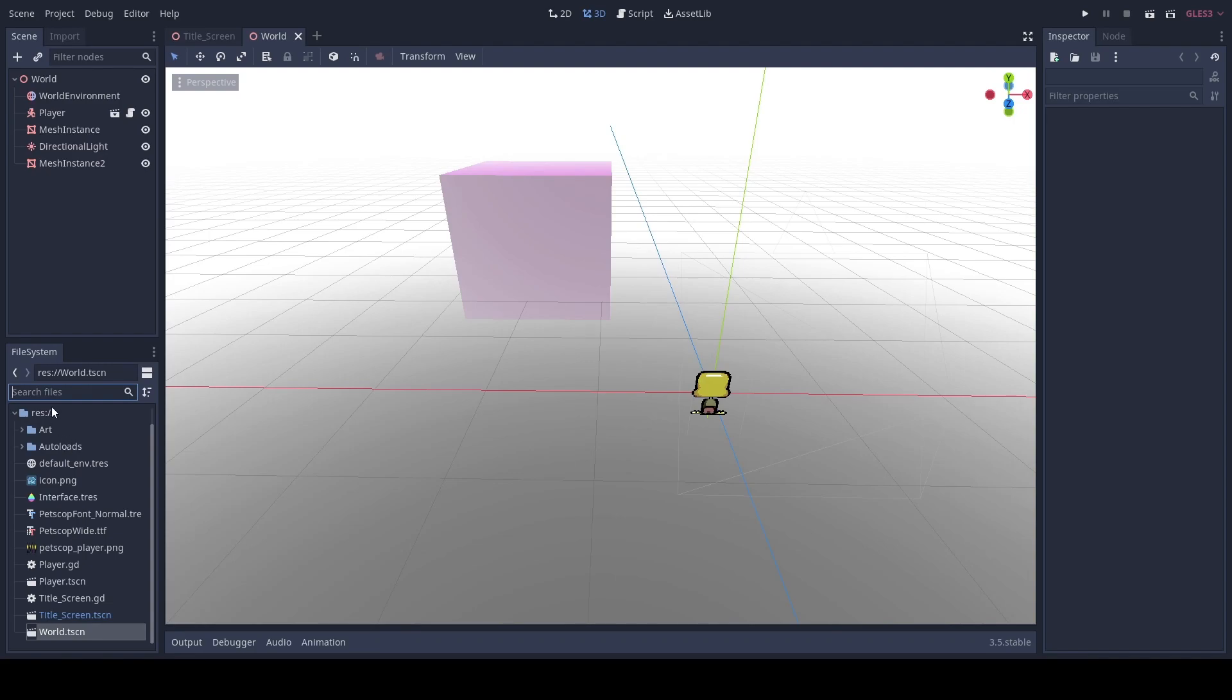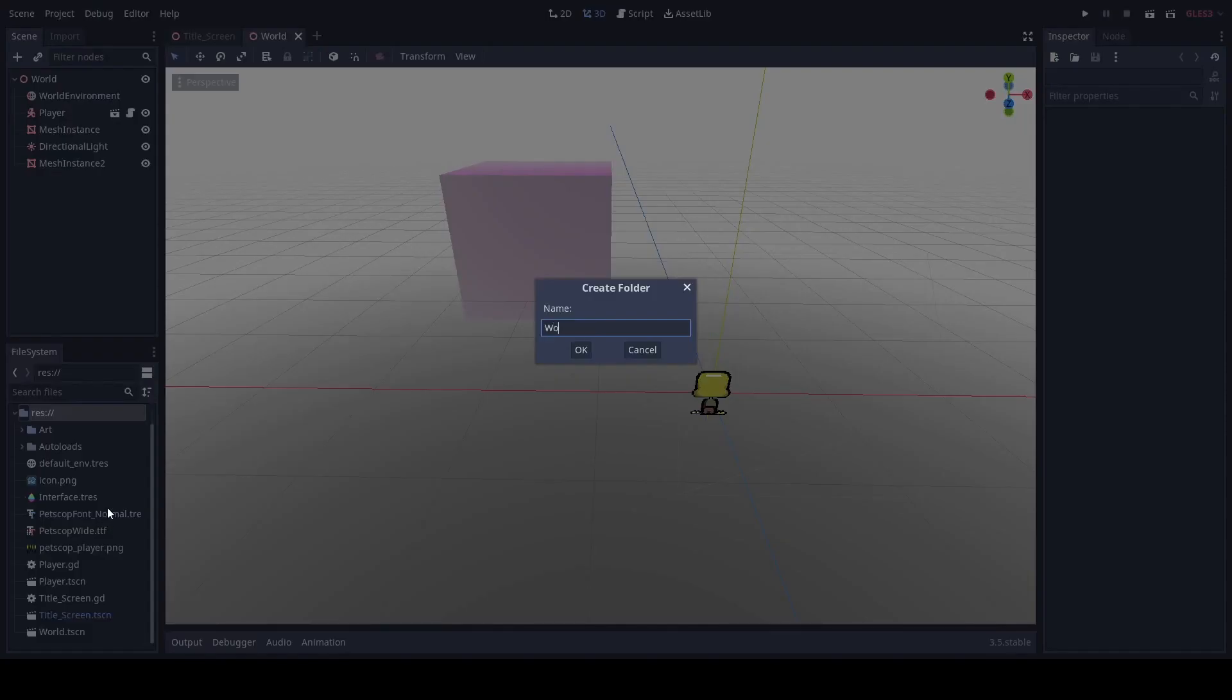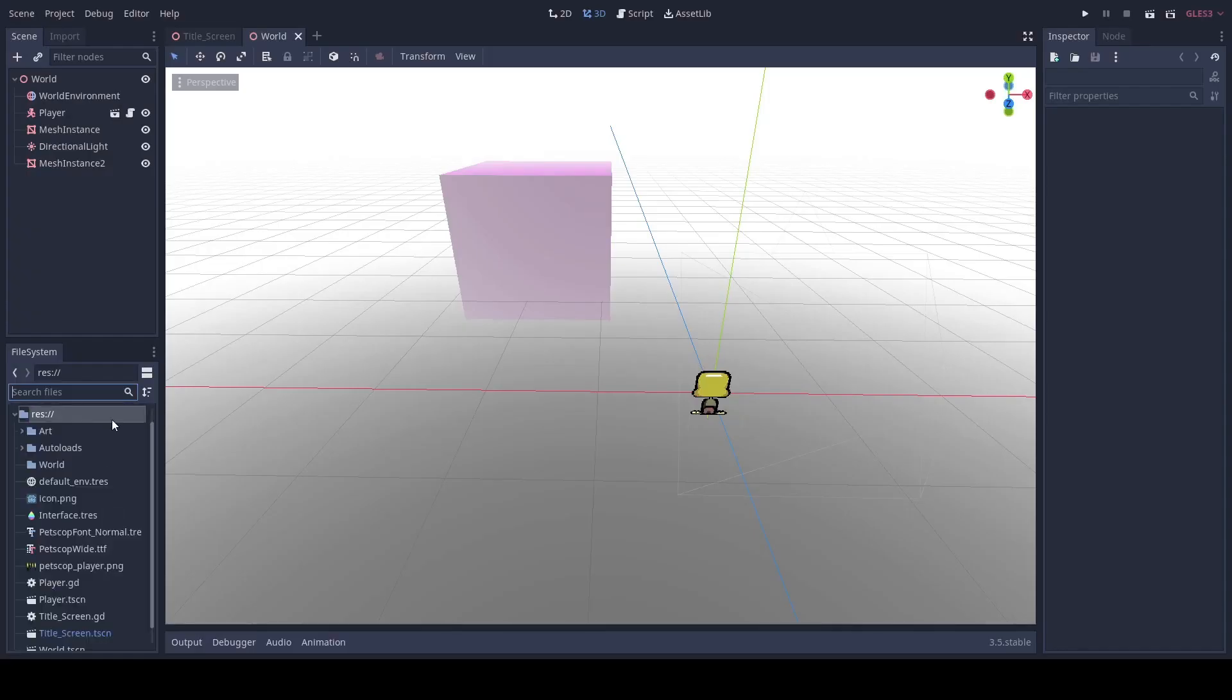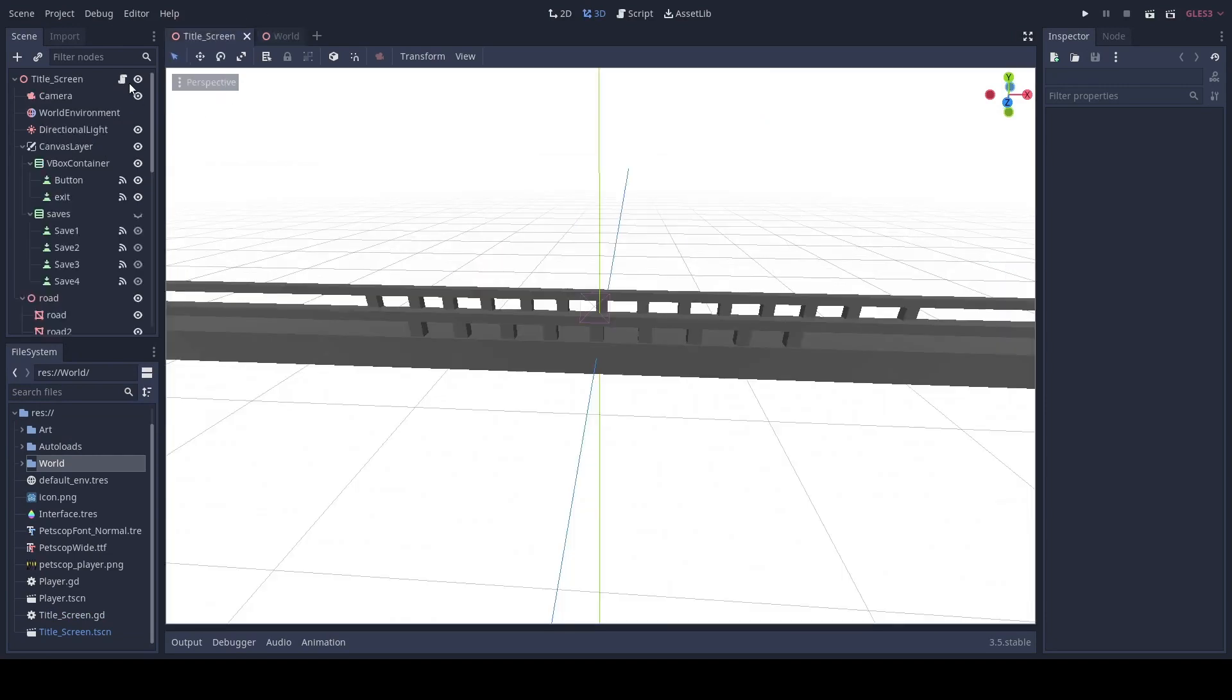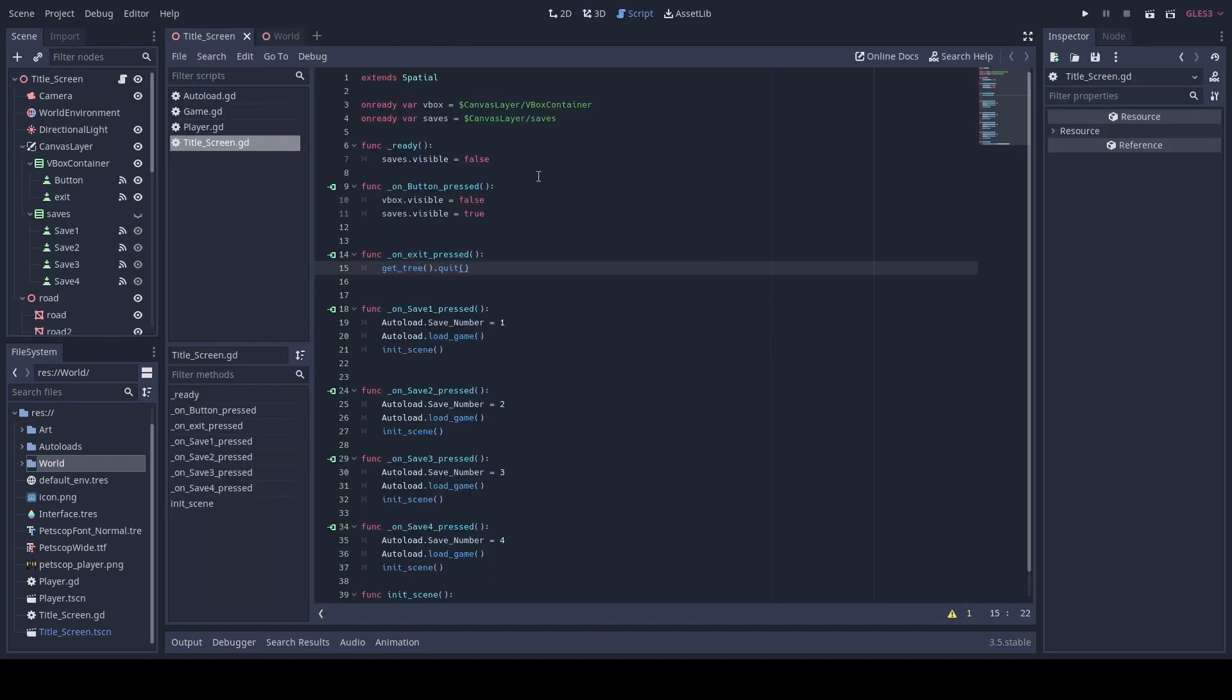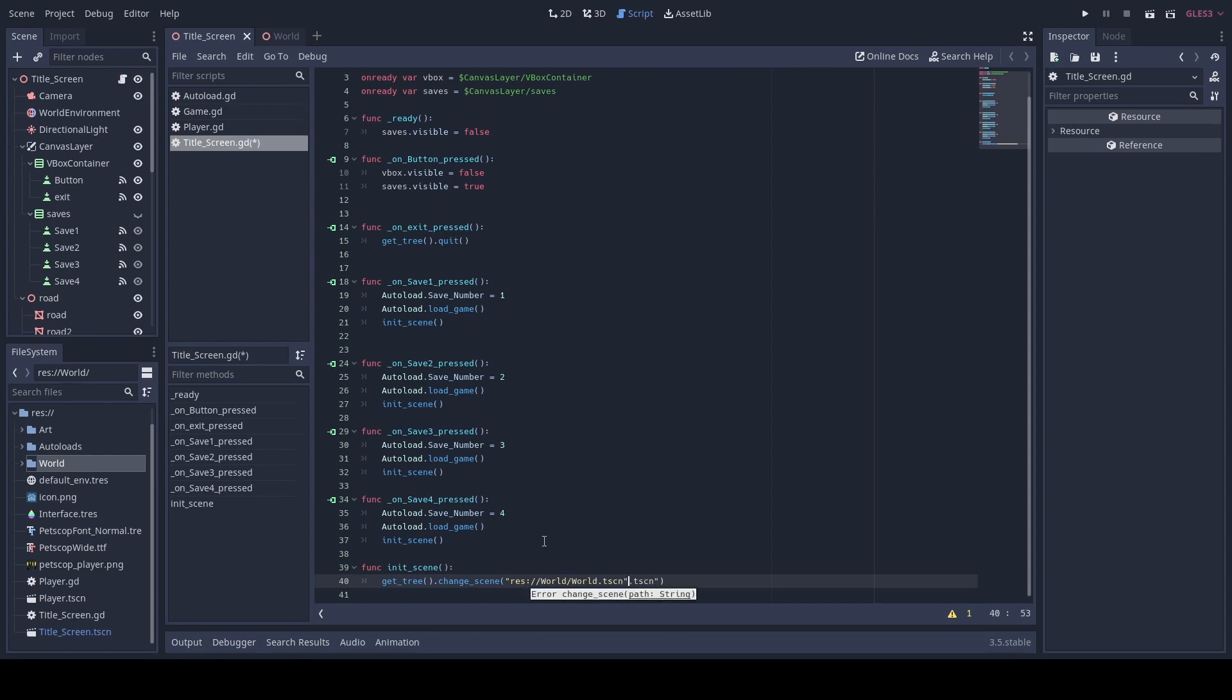So first I'm just gonna do a folder for our worlds, re-parent, and then change this down here to our world folder. There we go.